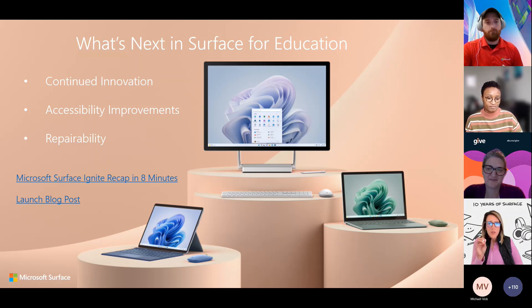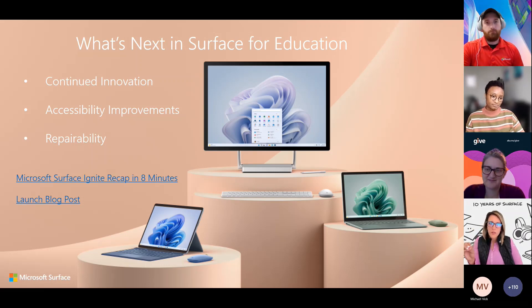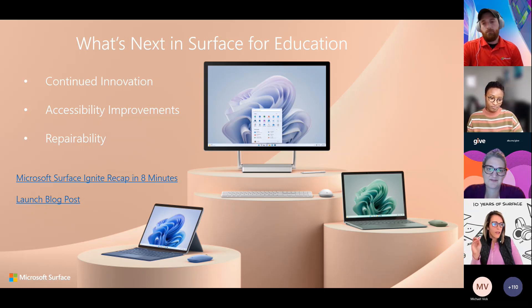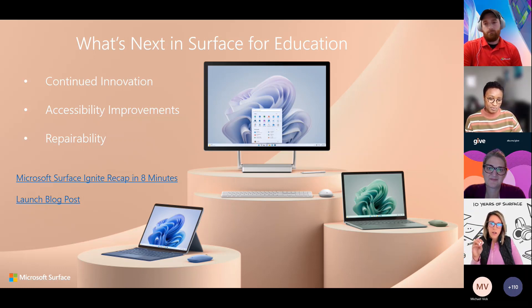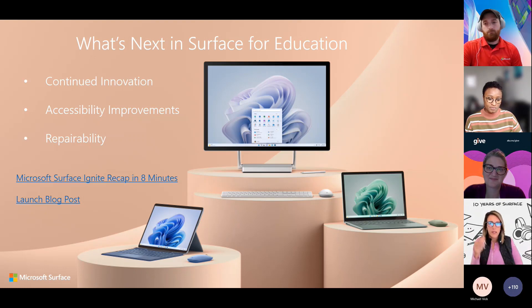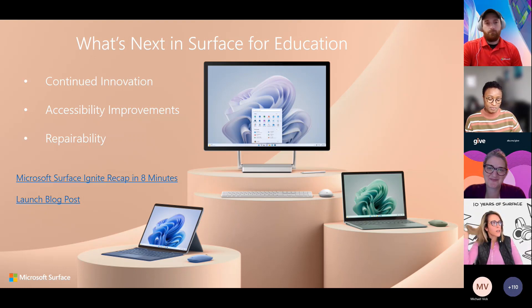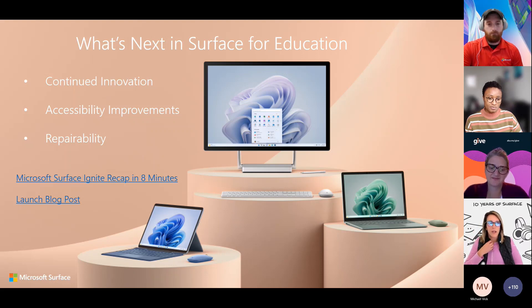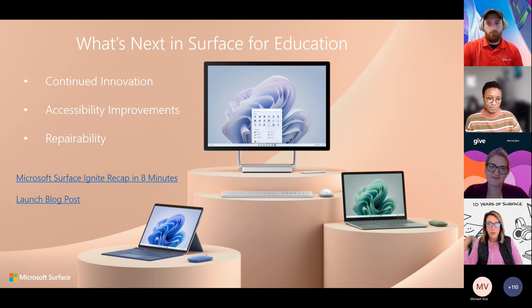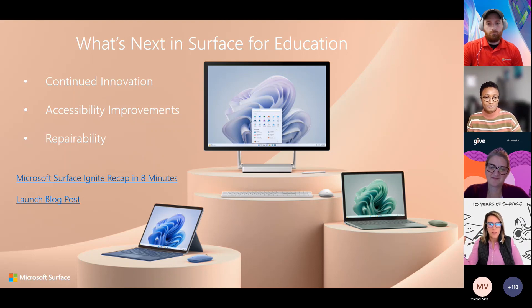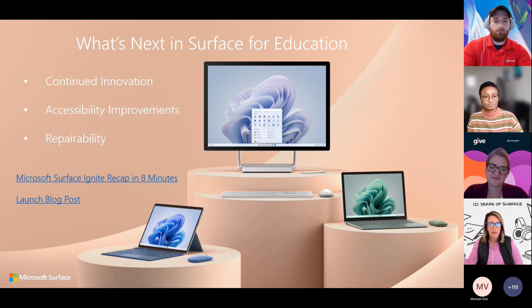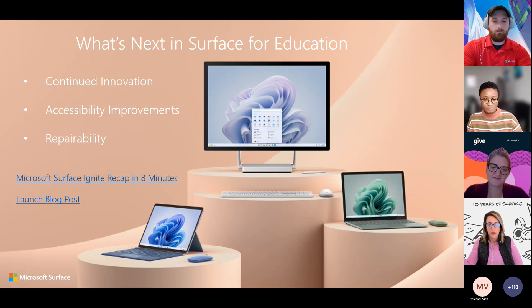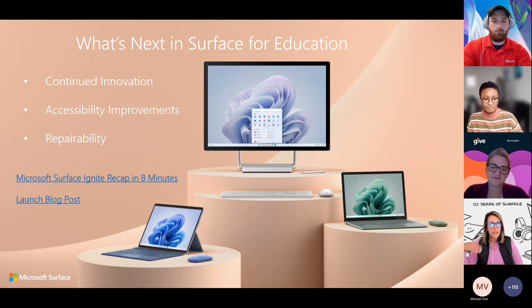For those of you that don't know me, I am a surface specialist on the EDU team. I actually look after all of higher education strategy. So I love to join you guys and listen to what you're talking about. But I want to talk specifically about what happened at launch earlier this week. Three big things came out that stuck out to me.